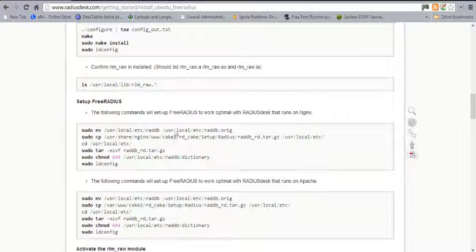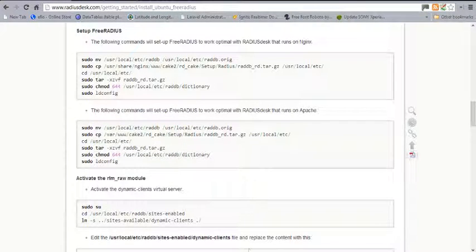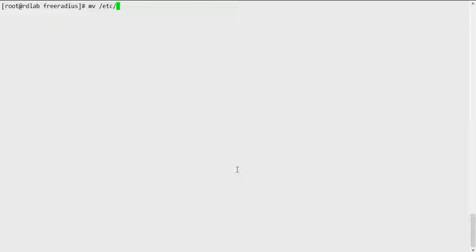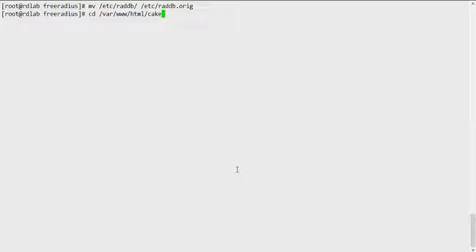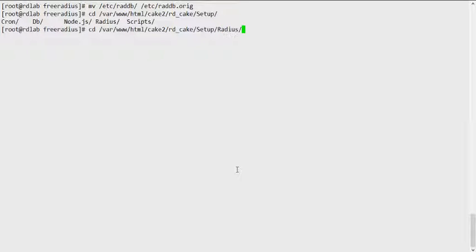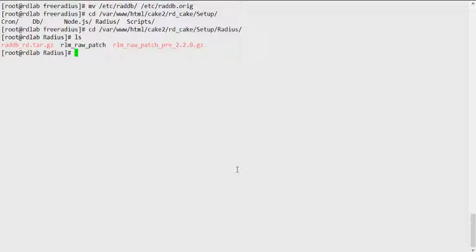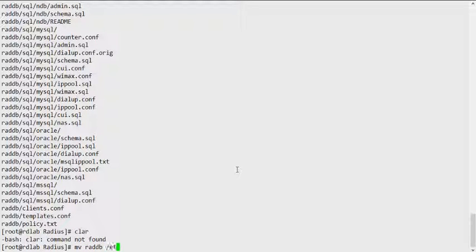Now we jump into the documentation. We're using Apache. By default, installing FreeRADIUS creates the raddb directory for you. I'm going to move that and create a new directory, because the vendor packaged a tweaked version of raddb with some files. We need to use that version instead — it should be in the rdcake setup directory. We need to go into that directory, extract the raddb directory, and move raddb to the /etc directory.